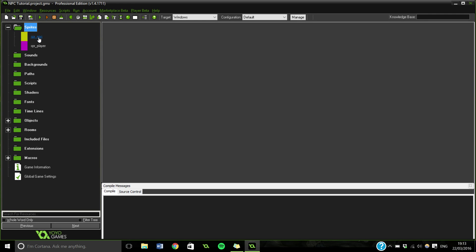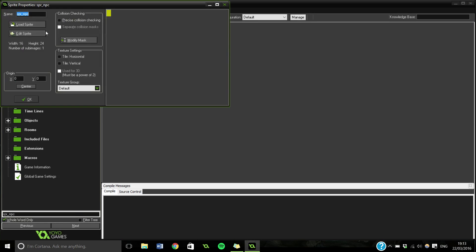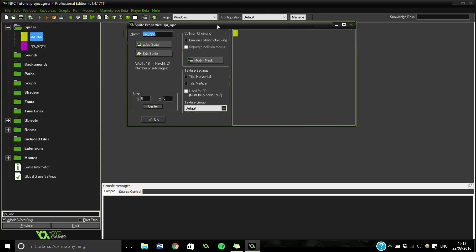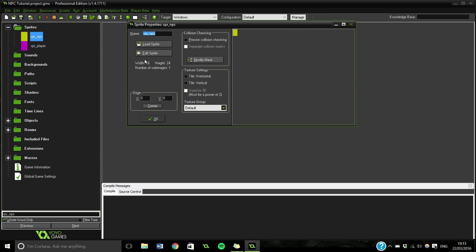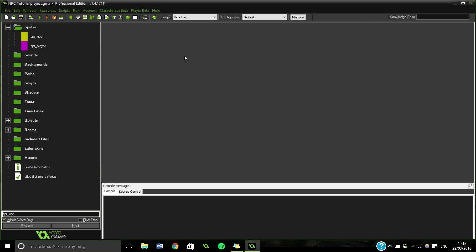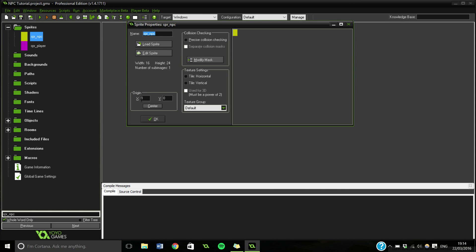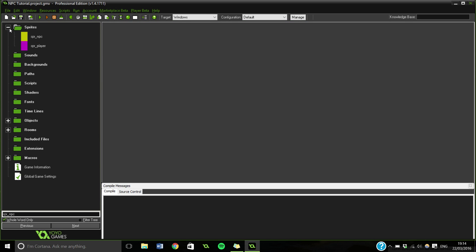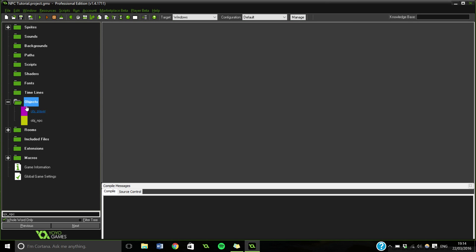So first off you just need an NPC and a player. For this case I've just made it a width of 16 and a height of 24, and really it doesn't matter, it can be anything. For this it doesn't matter. The origin doesn't really matter either. You can just leave this whatever you want.